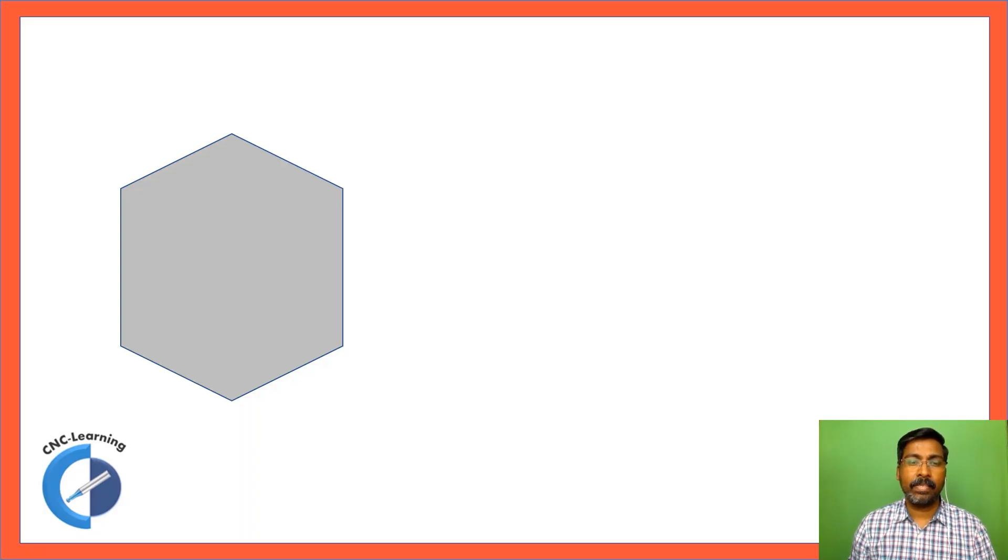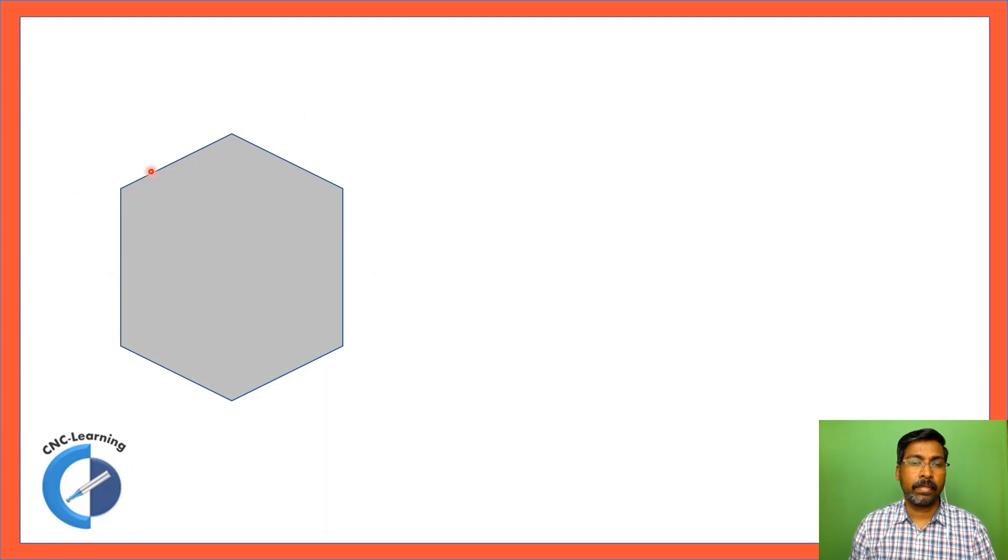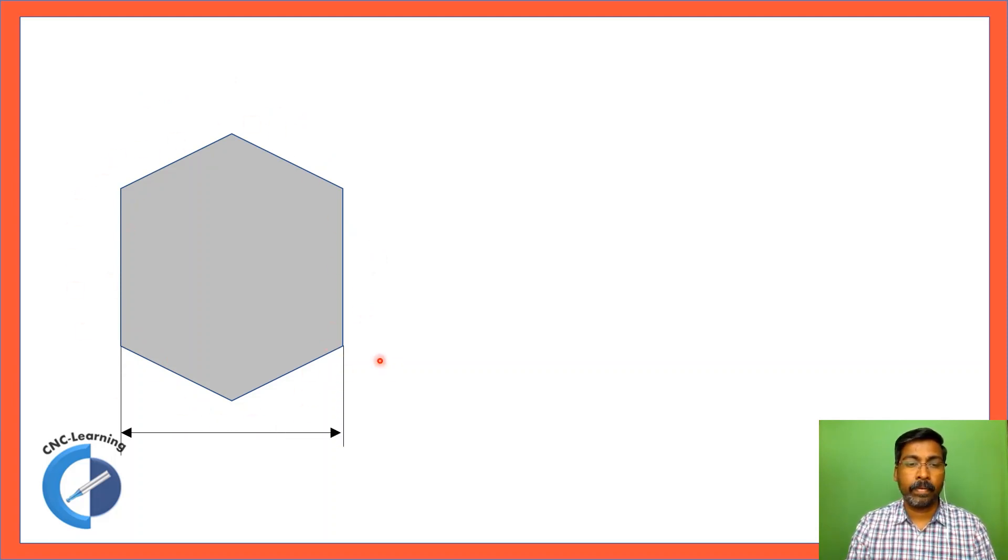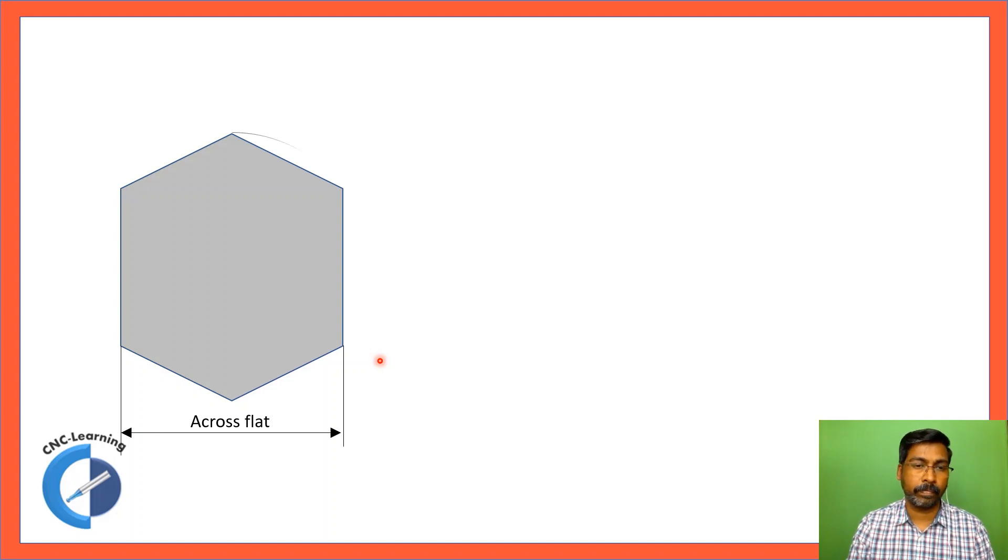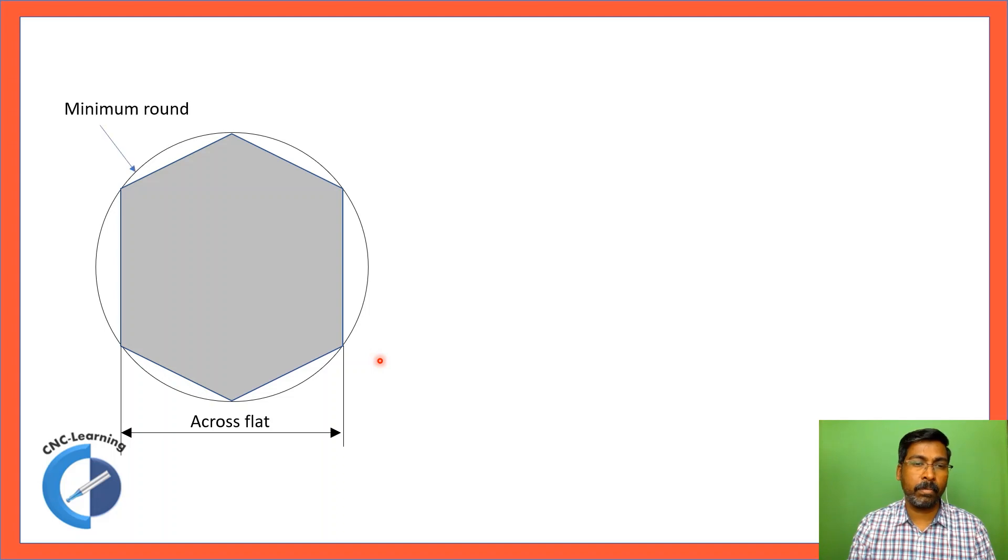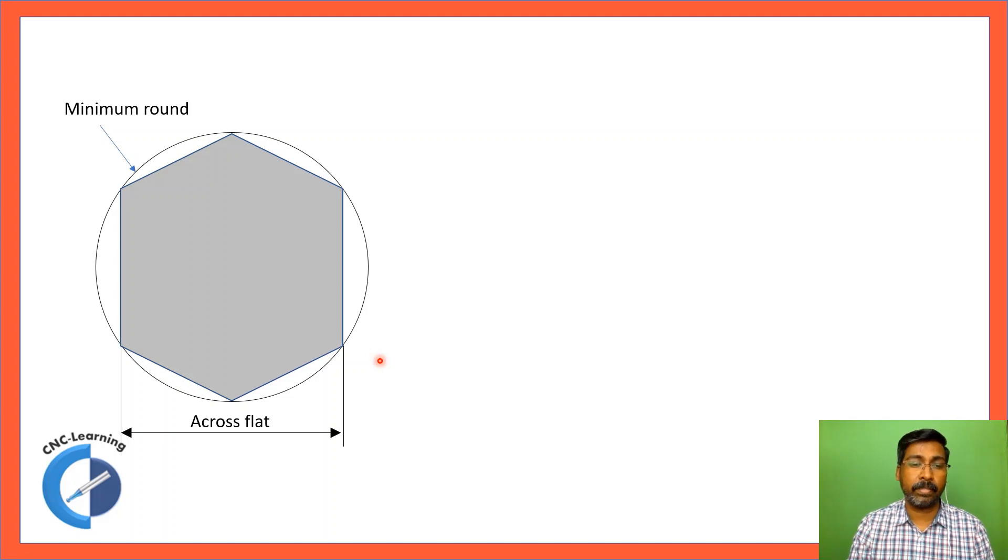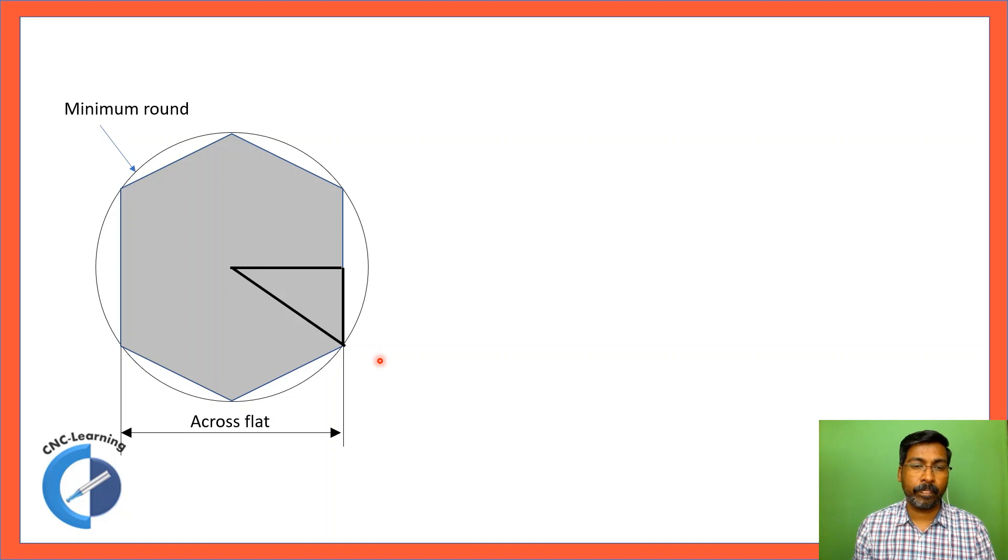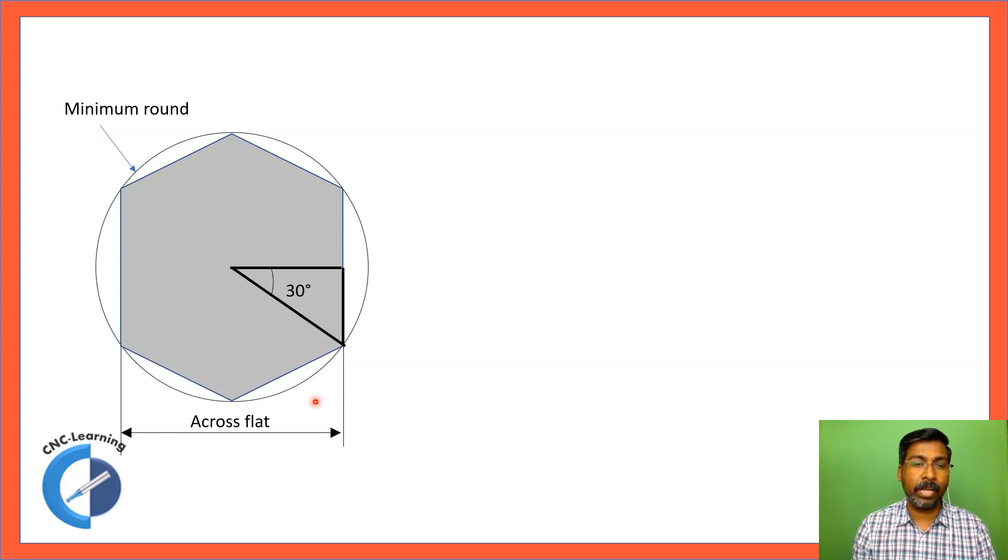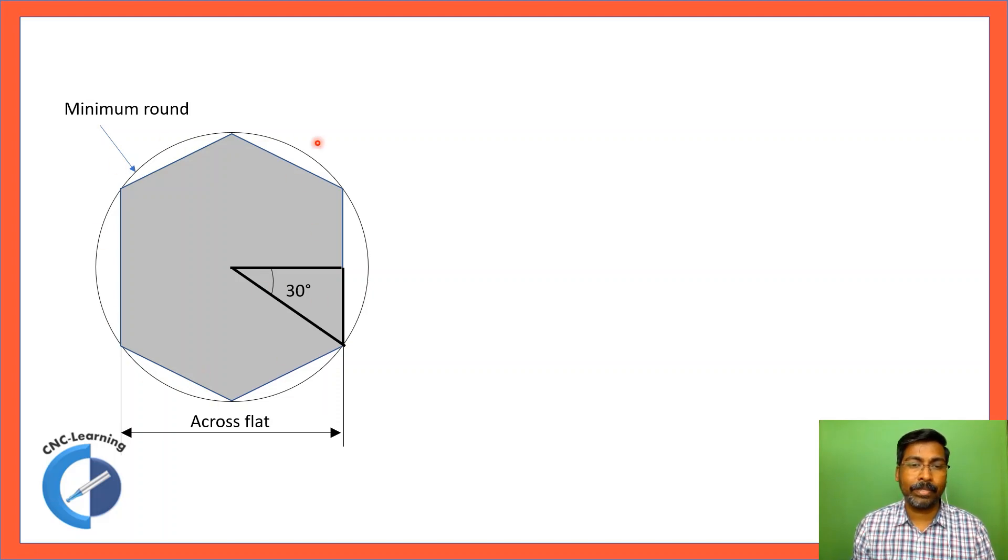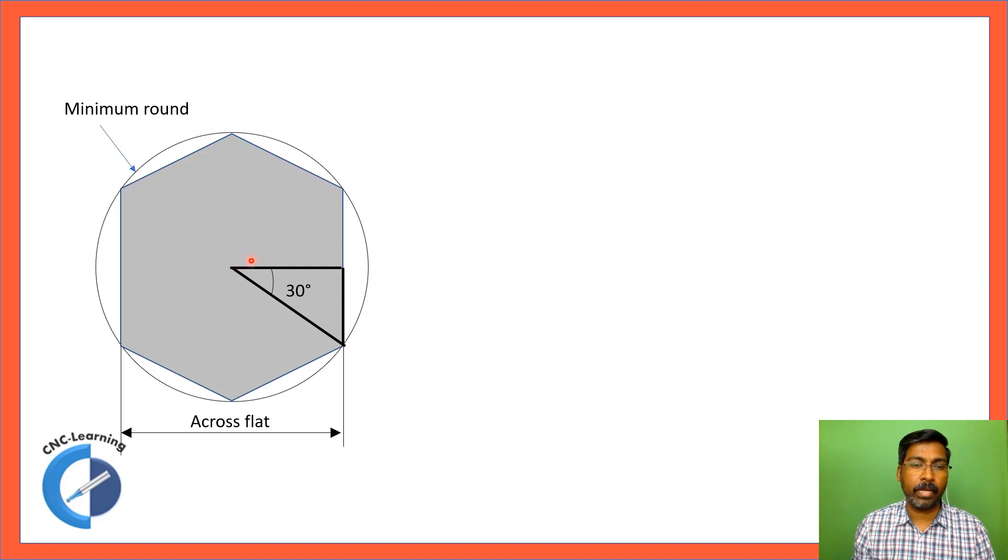This is a hexagon and we will see the calculations involved in a hexagon. What is available to us through drawing is the across-flat dimension of hexagon. Now we need to find what is the minimum diameter of raw material required to produce this across-flat hexagon. To do this, we have a right angle triangle of which the angle is 30 degrees because the total degree is 360 and a hexagon divides 360 by 6. So that becomes 60, and this is half of it, so this is 30 degrees.